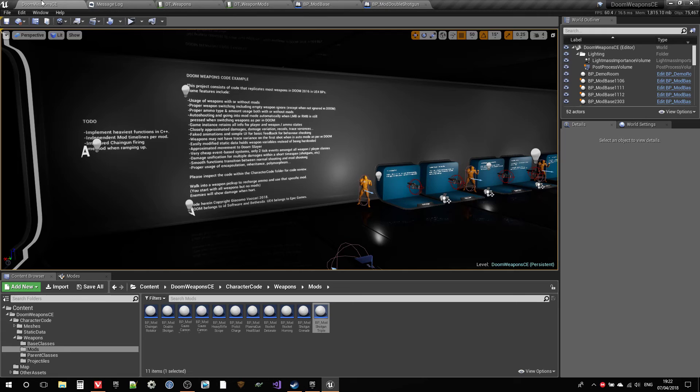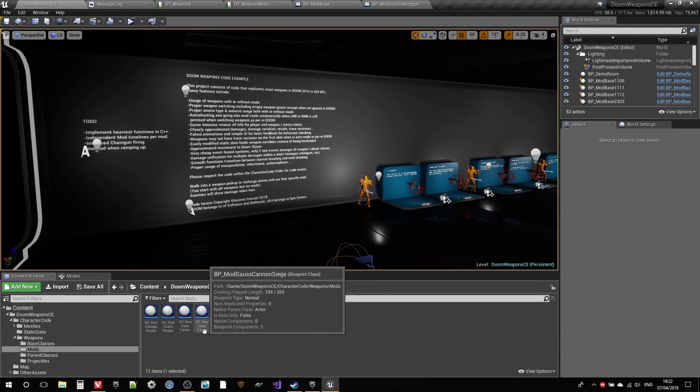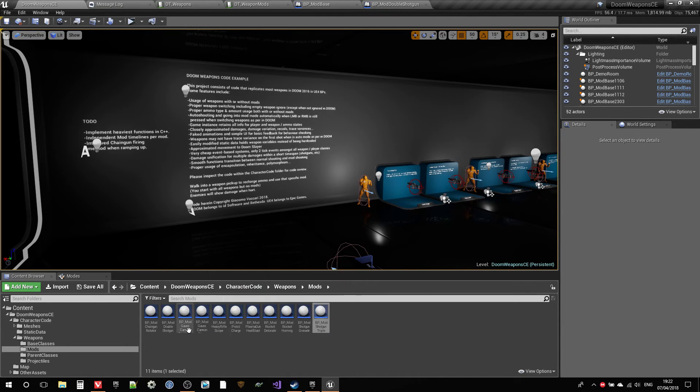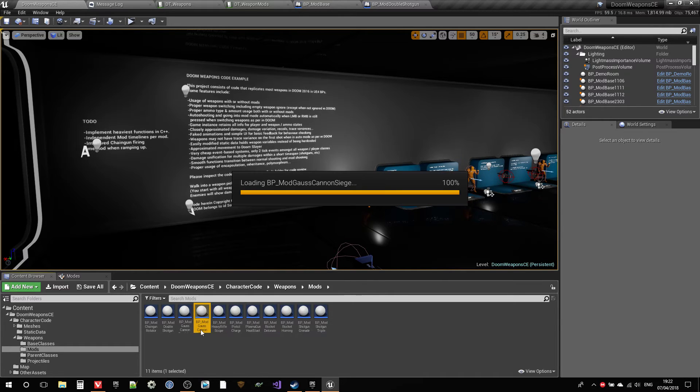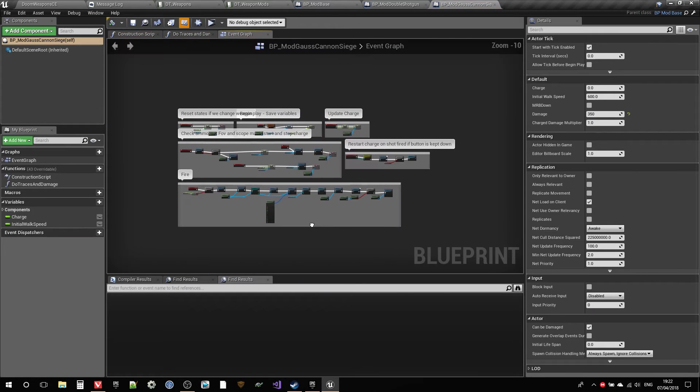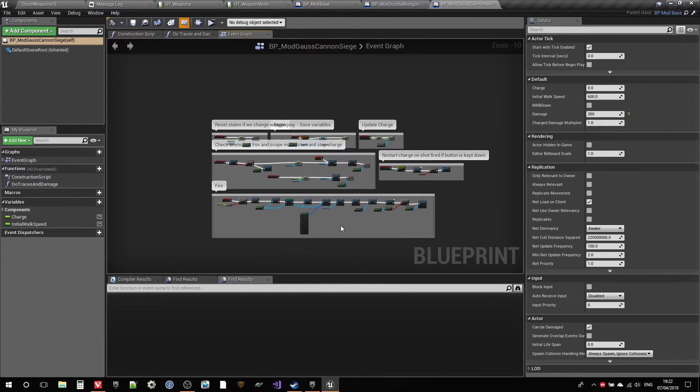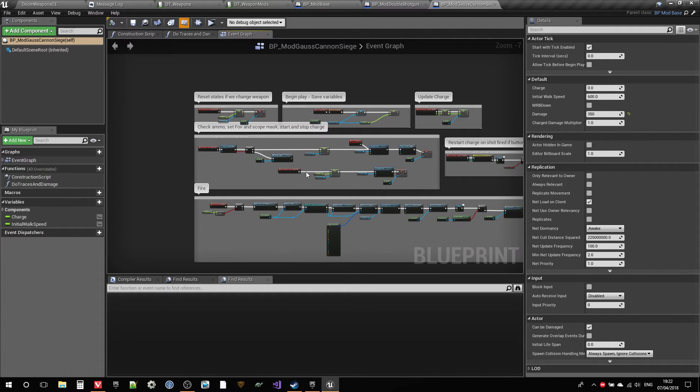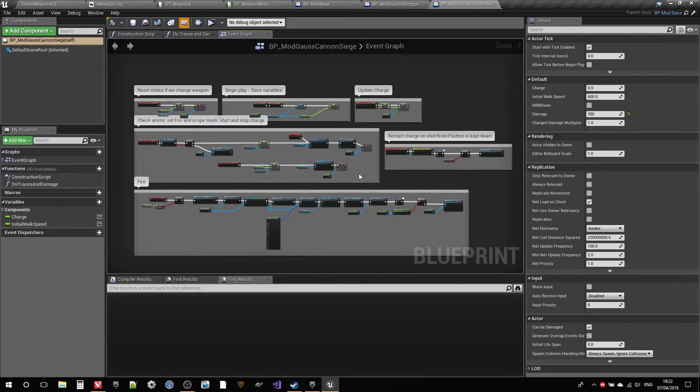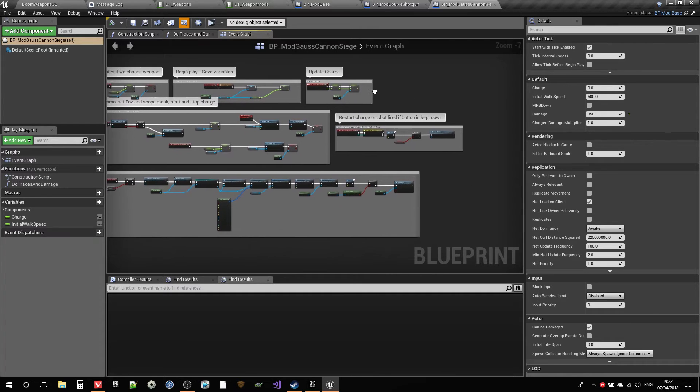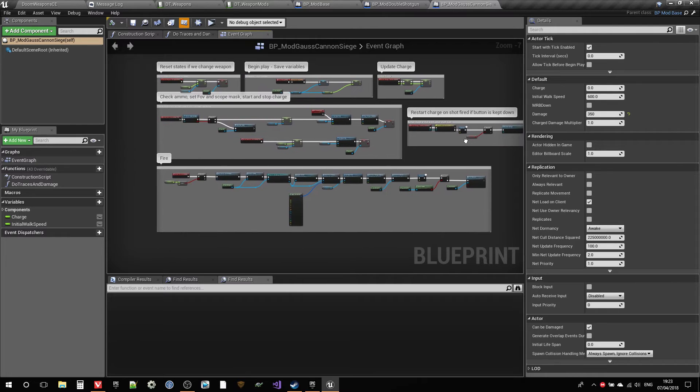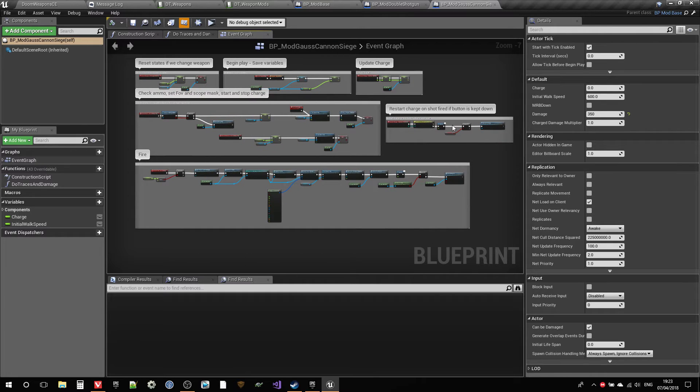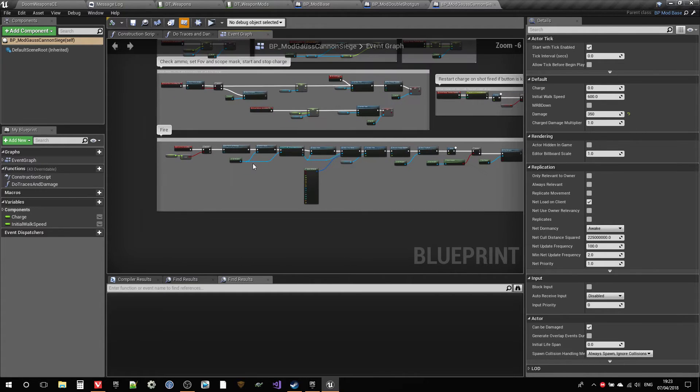So this is basically how most of them work really. There's just little details here and there. The Gauss cannon of course has a lot of little details. It's the most complicated weapon in the game for sure to replicate. So you know, like check ammo, set FOV and scope mask, charge timeline, restart. Yeah, restart the mod if the button is done after you fire.